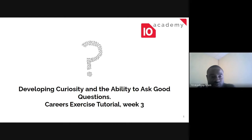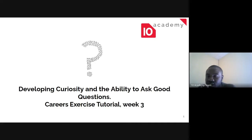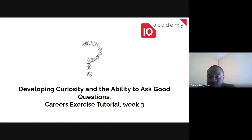In the meantime, I'll leave Morin to walk you through today's agenda, which is developing curiosity and the ability to ask good questions. During our presentation, if you have any question you can just type it in the chat box.